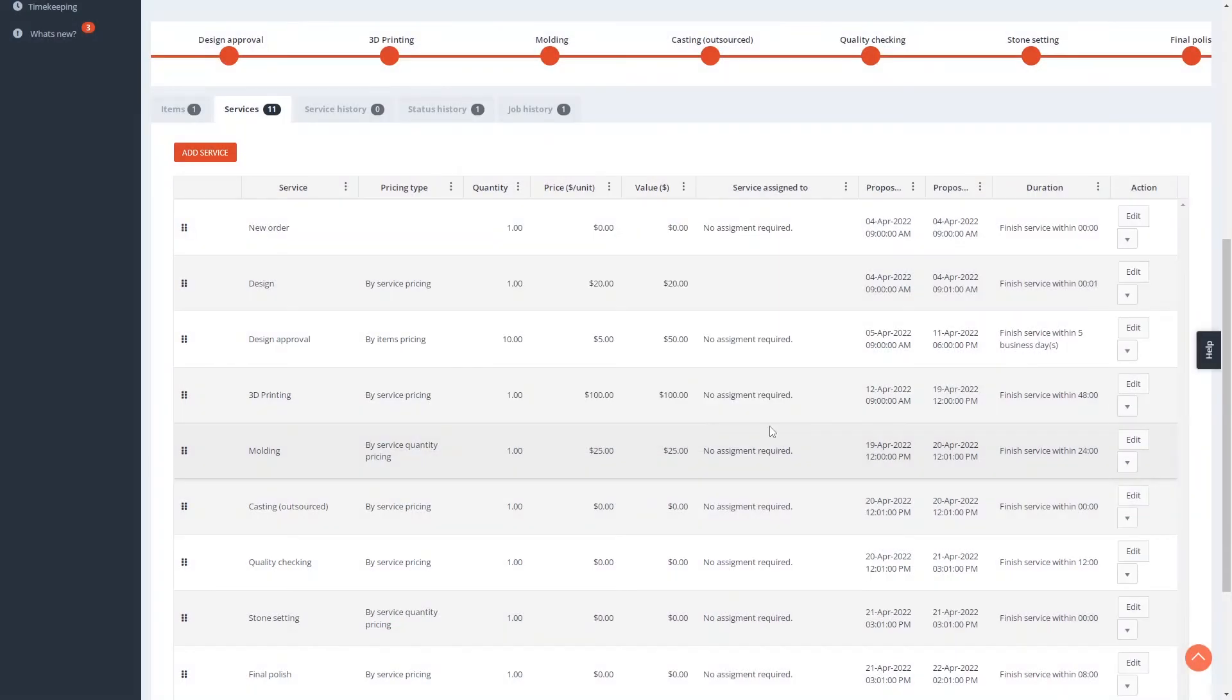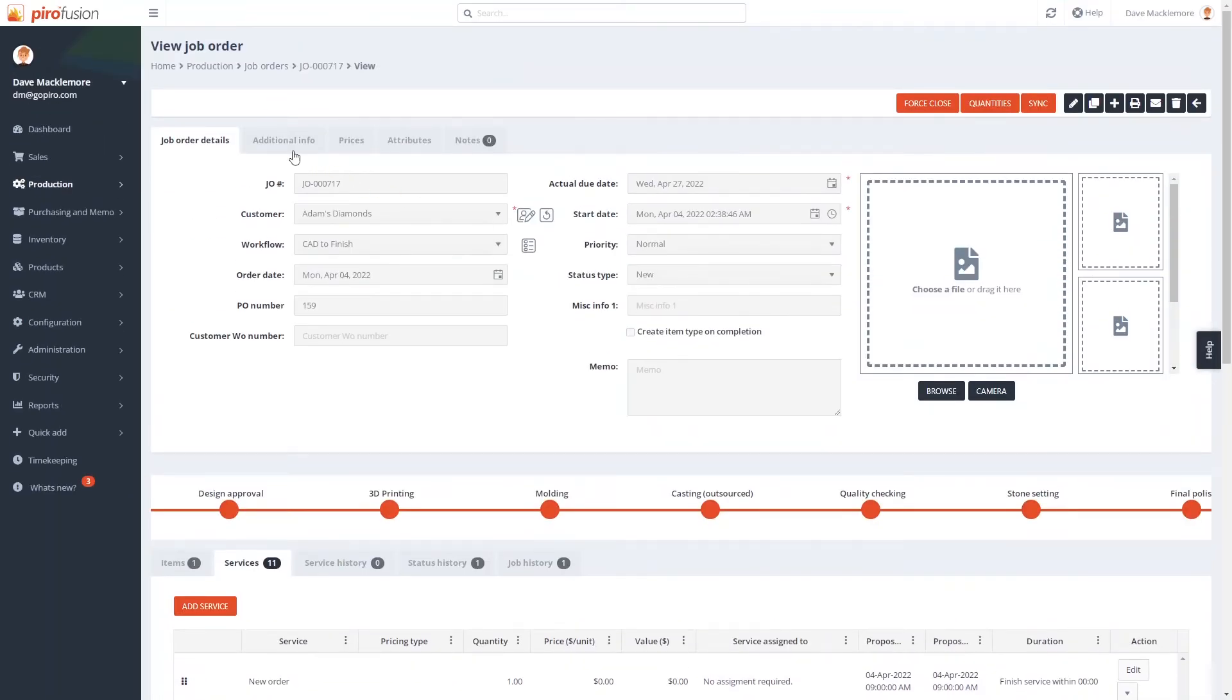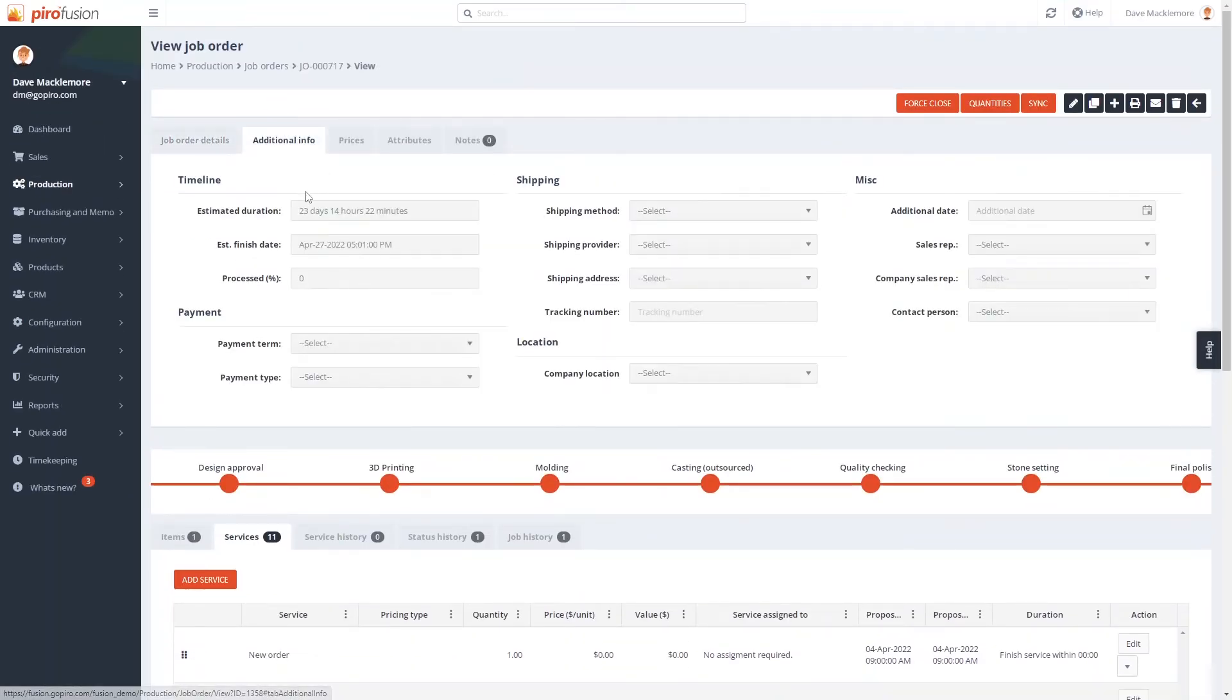Pyrofusion can also estimate the order's finish date based on the order workflow. This feature will help you estimate and keep the deadline.